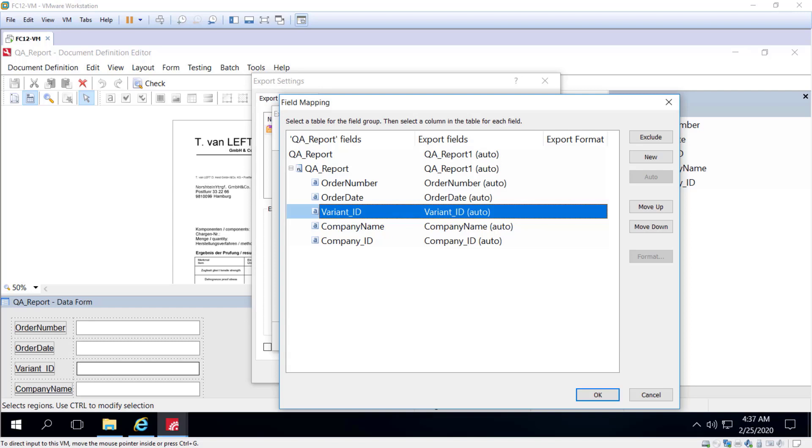If the path to the target folder for images contains a network disk, ensure that all the processing stations do have access to that location. If the path to the target folder for pictures contains a network folder, ensure that all the processing stations working with the project have read-write access to those network folders.